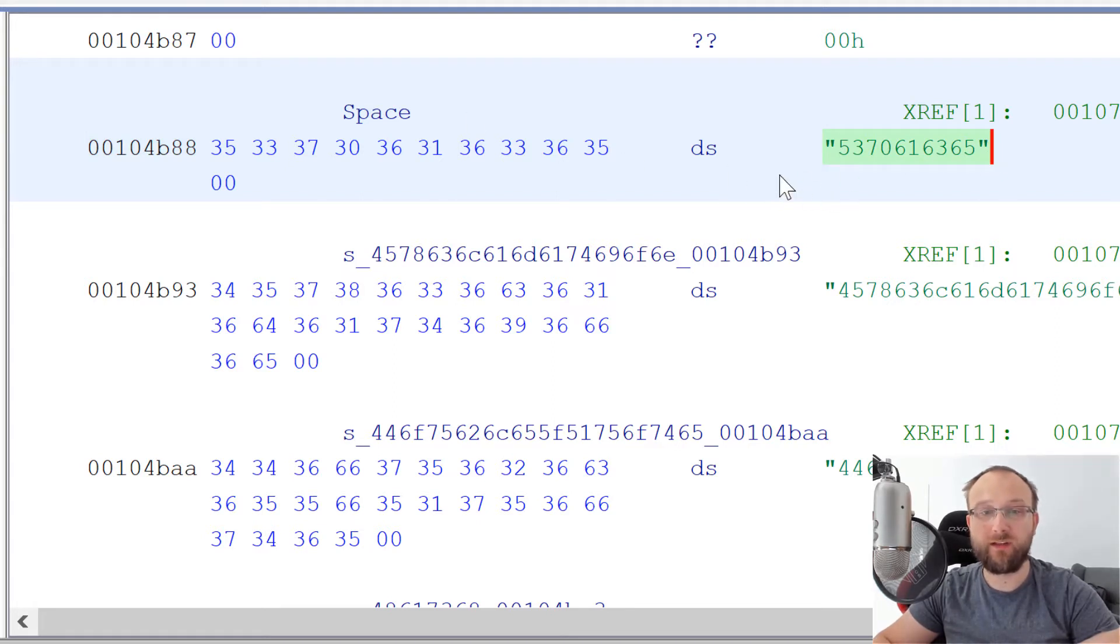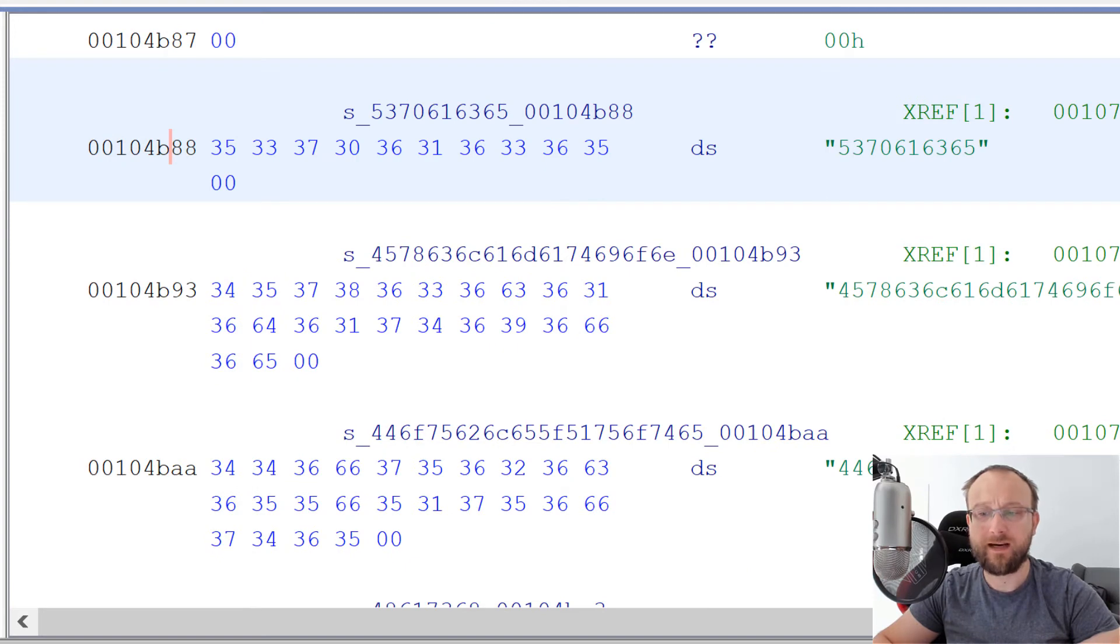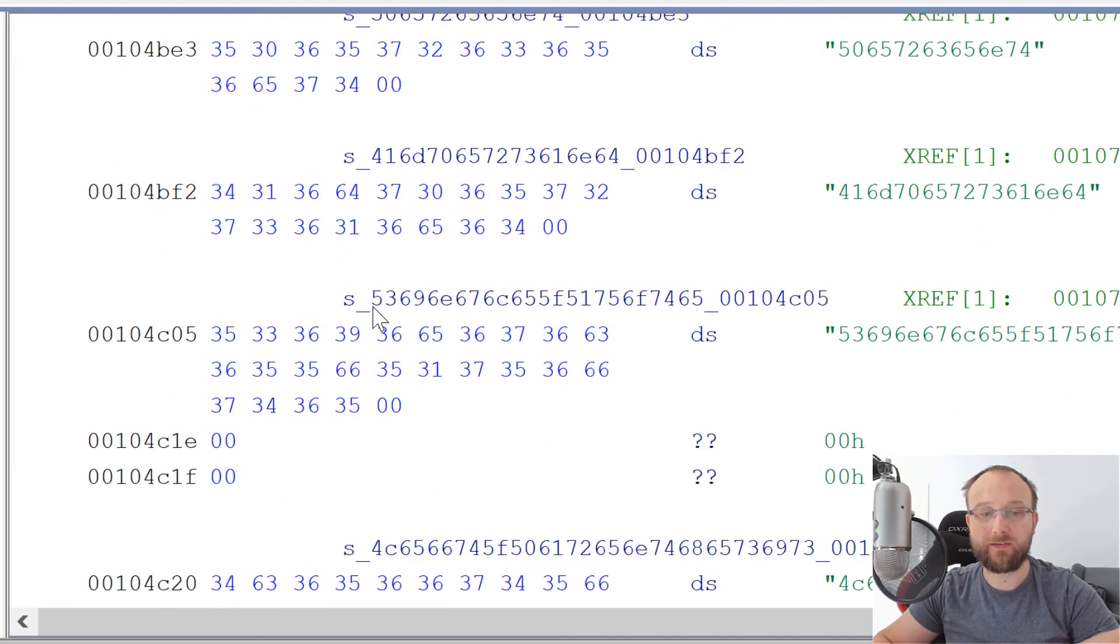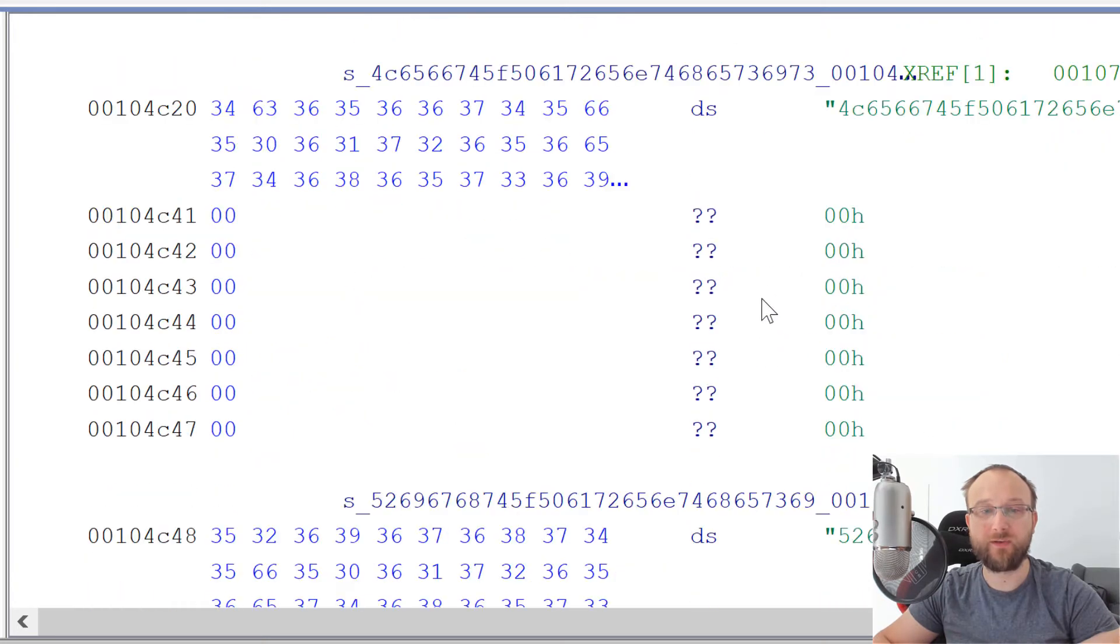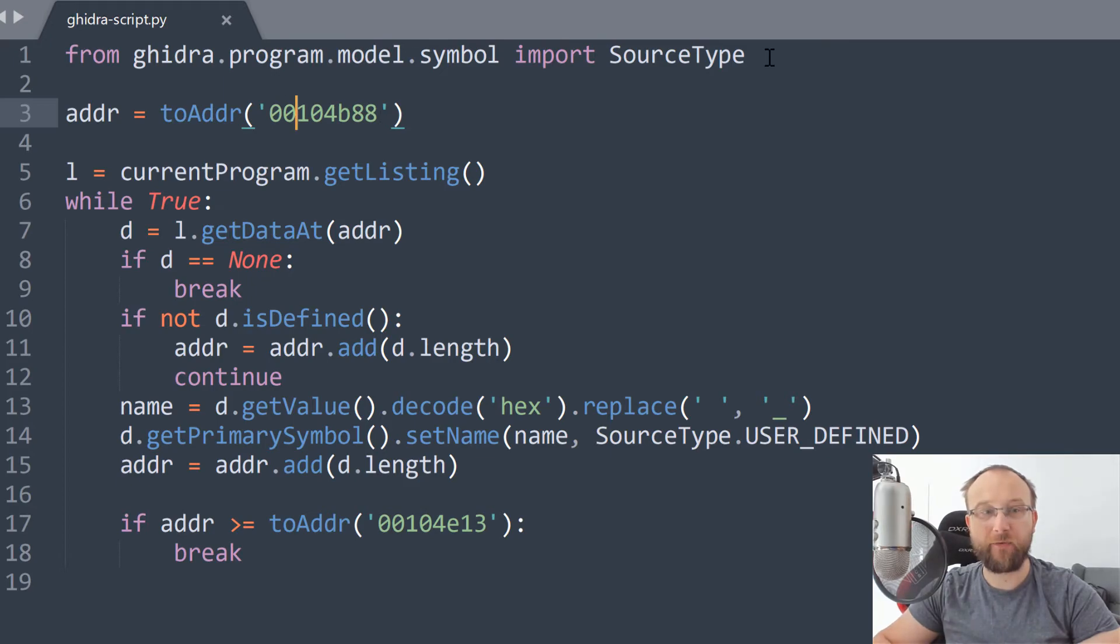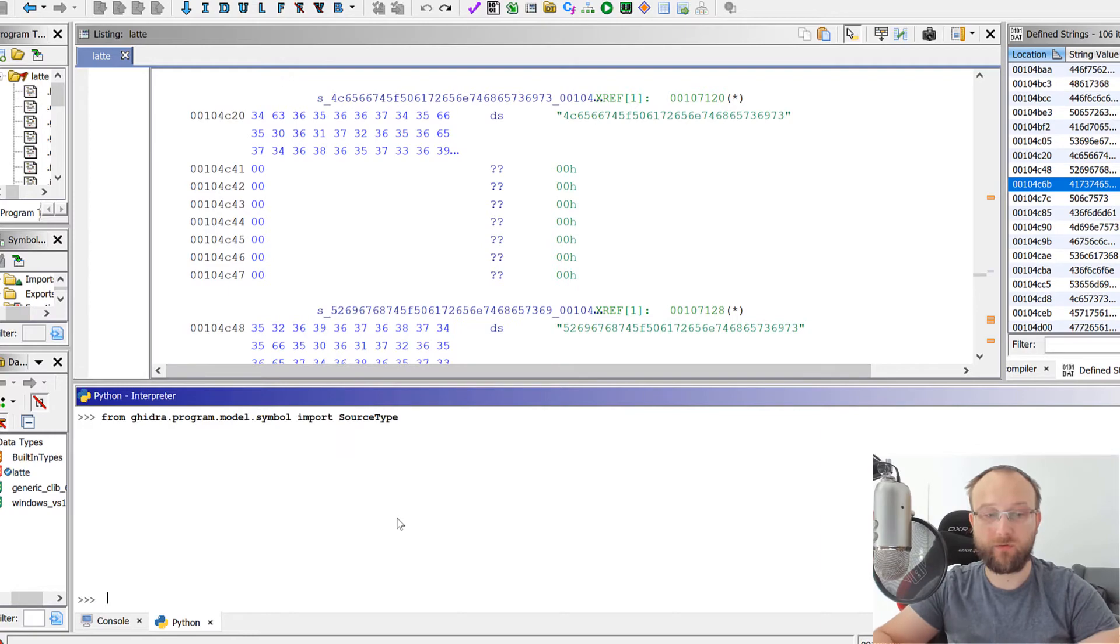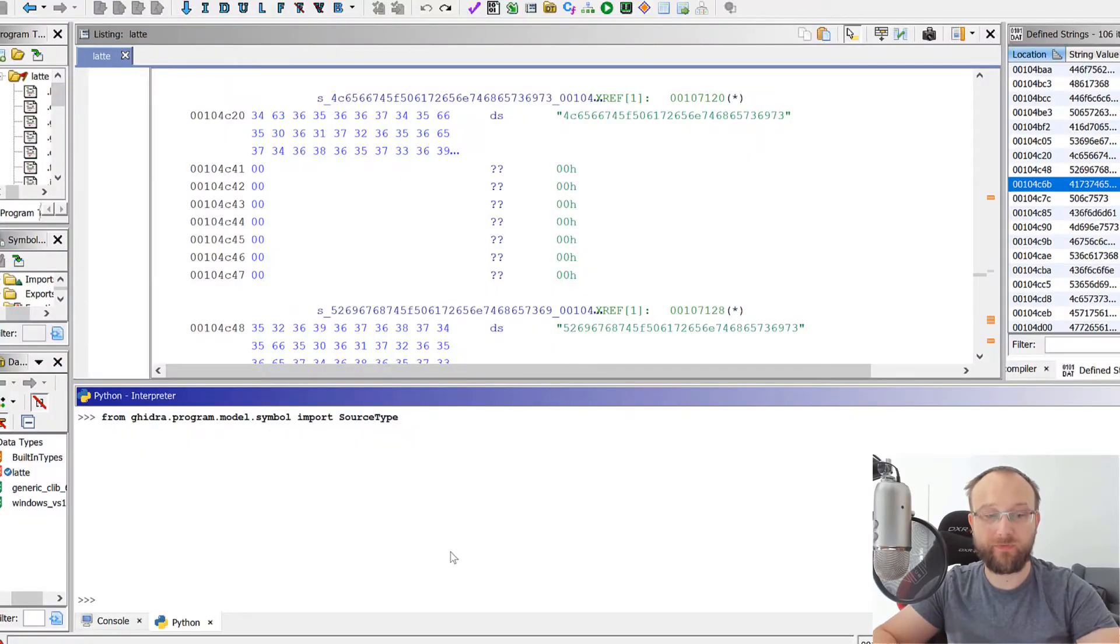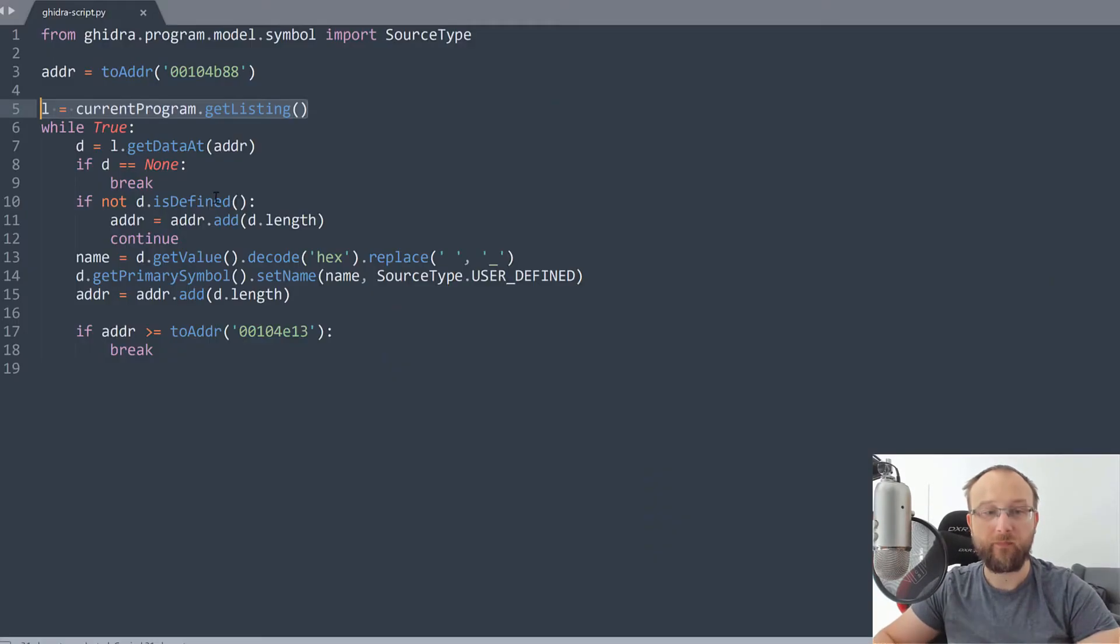So basically, what we need to do now is just to do it in a loop. So basically, over and over again, until we reach the end of the data. And there are some cases, actually, that we need to take into consideration, because we have those null bytes here. There's also like some other data in between those strings. So we need to correctly handle those. And this is what actually I'm doing here. So basically, this is the full program that we can use to script. So basically, we import the variable that the type that we need, then we just start with an address. Okay, then we get the listing, then okay, while true.